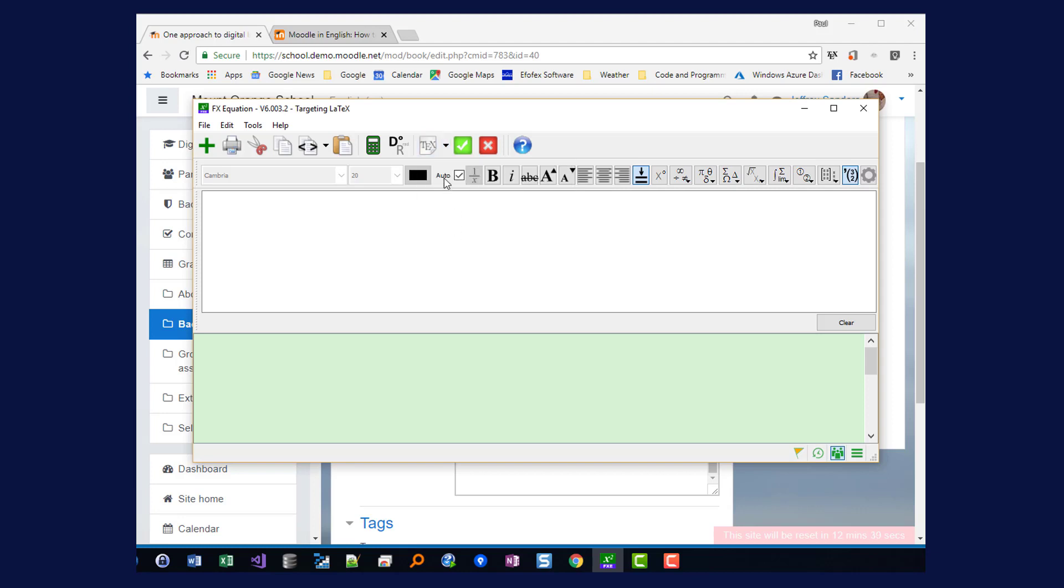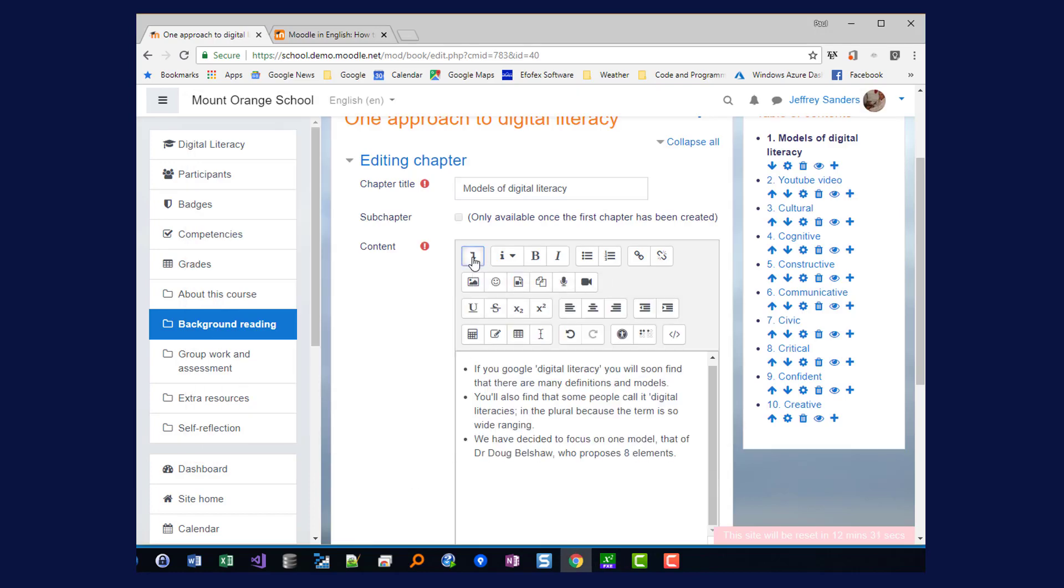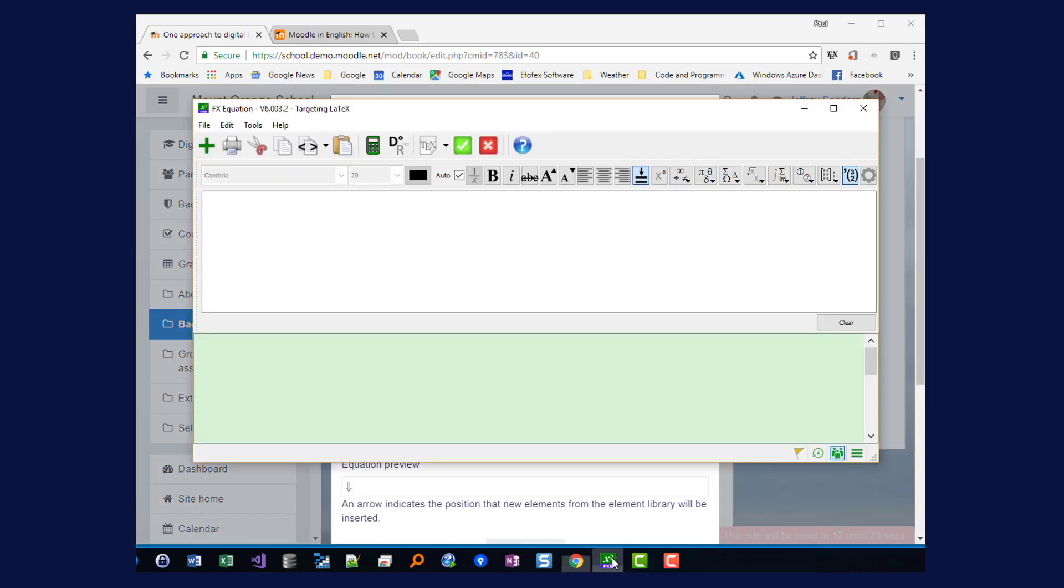We're targeting Latex and I need to go back to Moodle and show the advanced buttons because I need to create an equation. So I'll call up the Equation Editor, go back to FX Equation and start typing my equation.